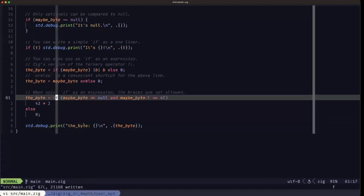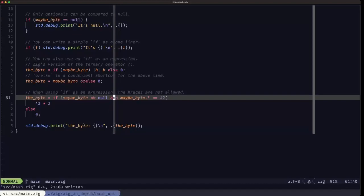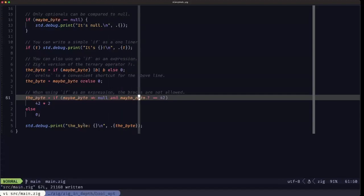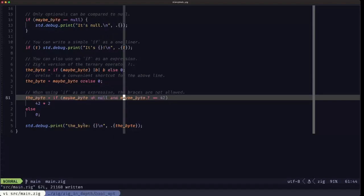Here we demonstrate a combined conditional: once you assert with the not-equals operator that maybe_byte isn't null, you can use the logical and keyword — in Zig it's the keyword `and`, and logical or is the keyword `or` — to chain conditions. Since we've already confirmed it isn't null, we can safely use the dot-question-mark operation to unwrap it and then test whether the payload equals 42.